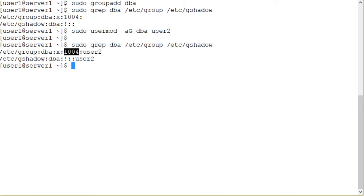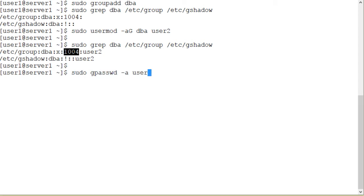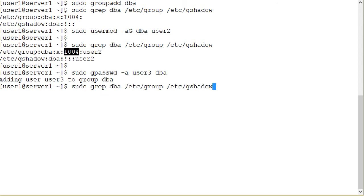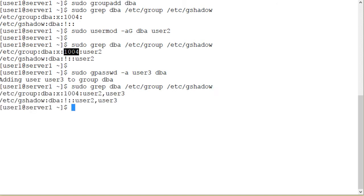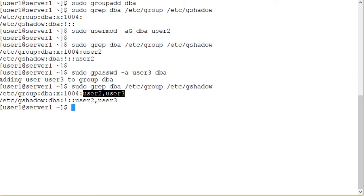Now let's use the gpasswd command and add user3 to the dba group. sudo gpasswd -a to add user3 to the dba group. And let's check the group and the gshadow files and see what information it has now. So the dba group has two members, user2 and user3, and they are comma separated.